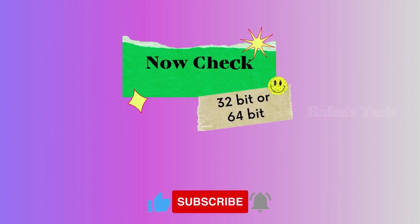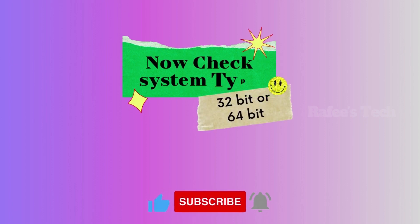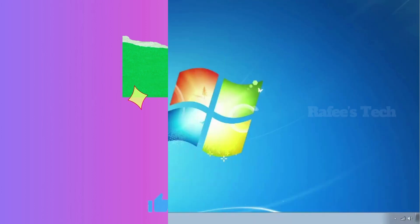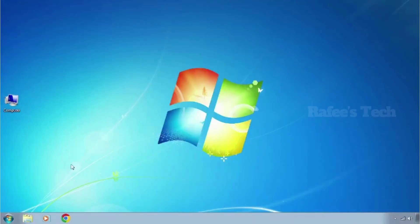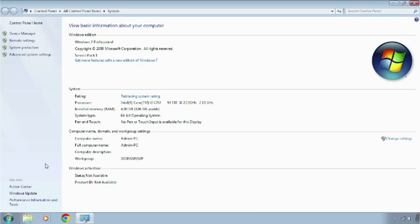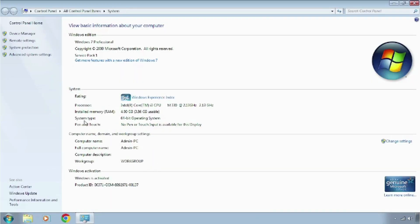After that, you need to check whether your system type is 32-bit or 64-bit. To do that, right-click on Computer and click on Properties. Here you can see the system type — in my case it is a 64-bit operating system.